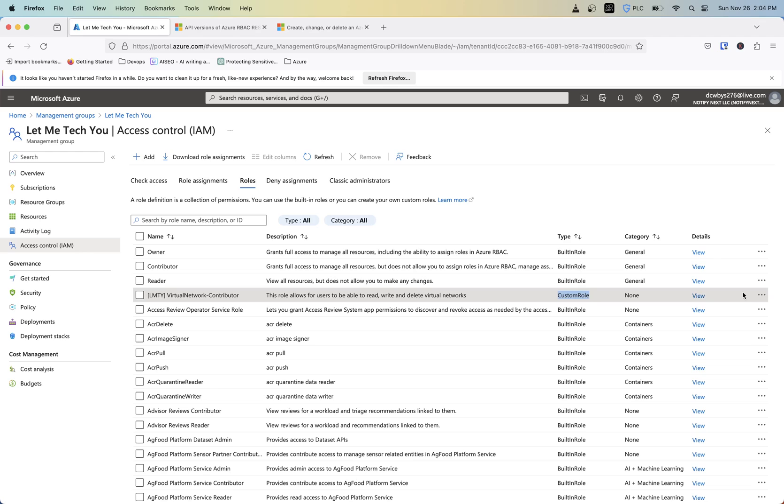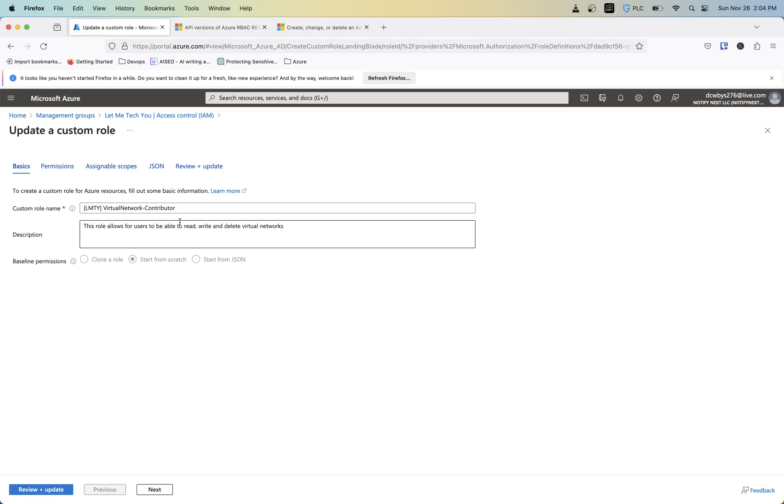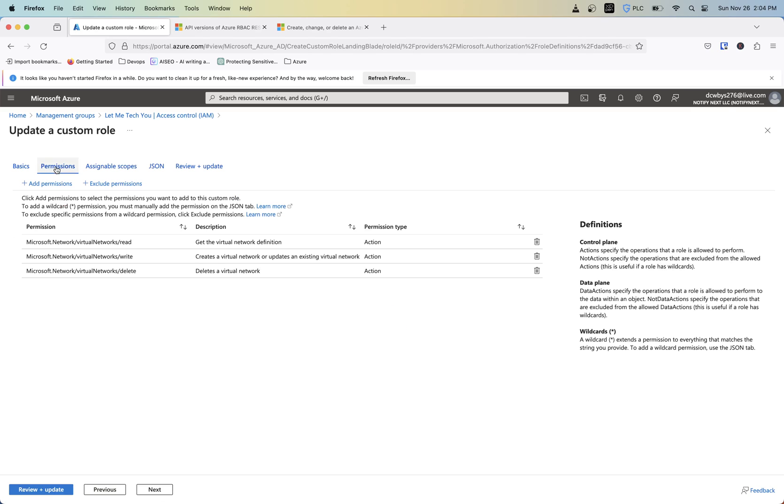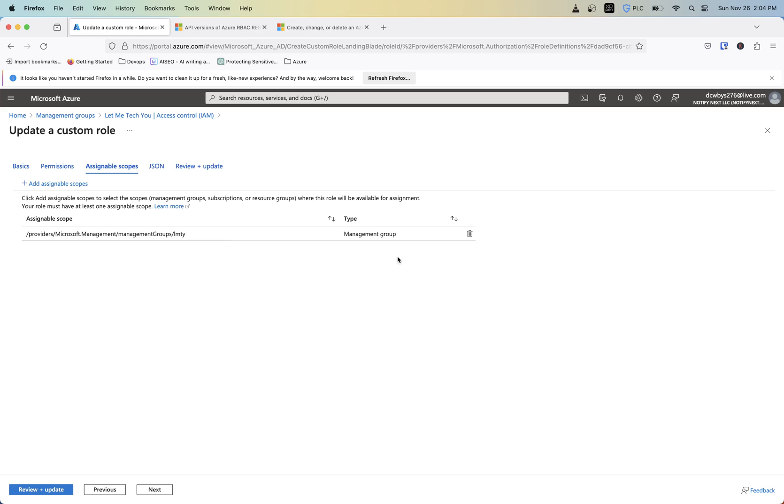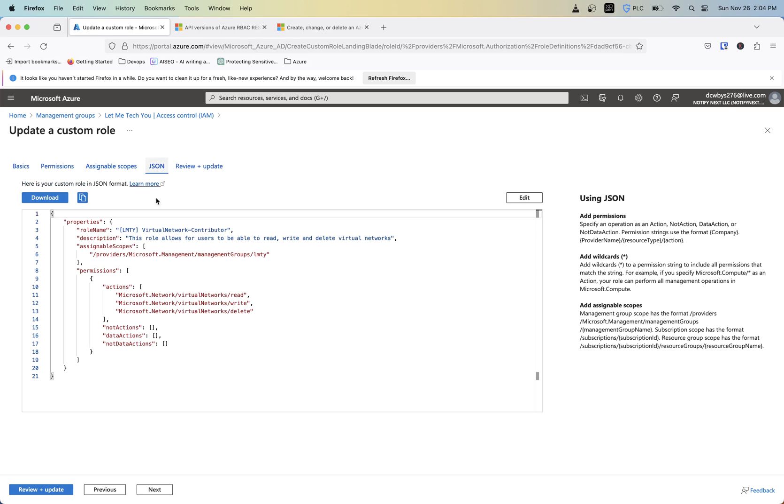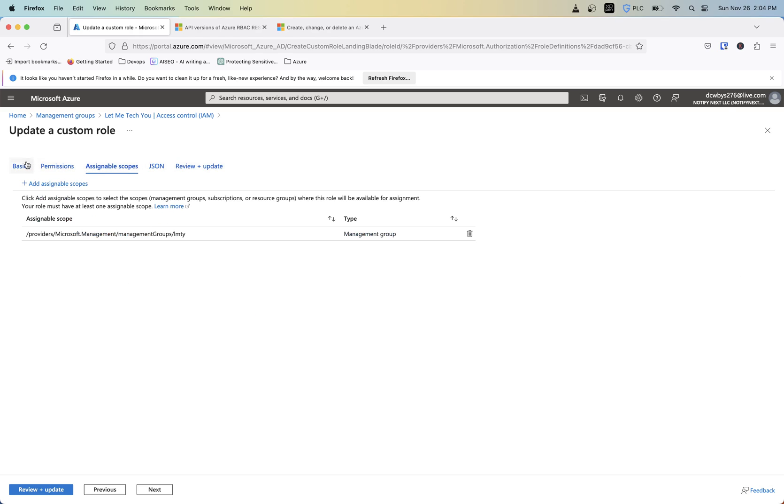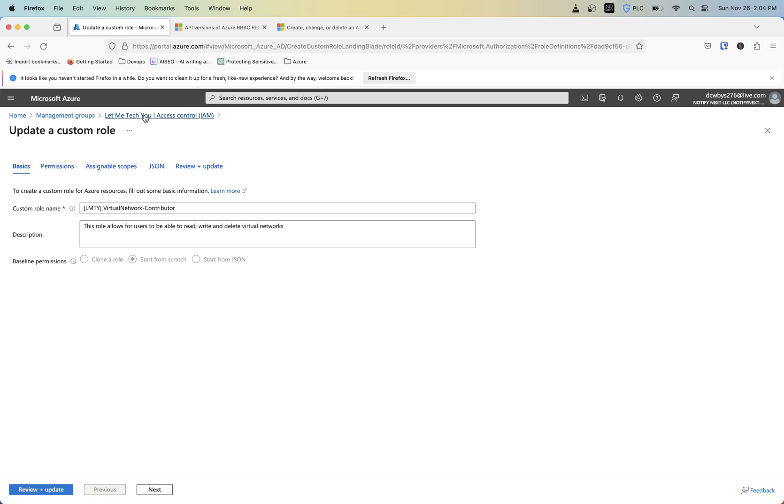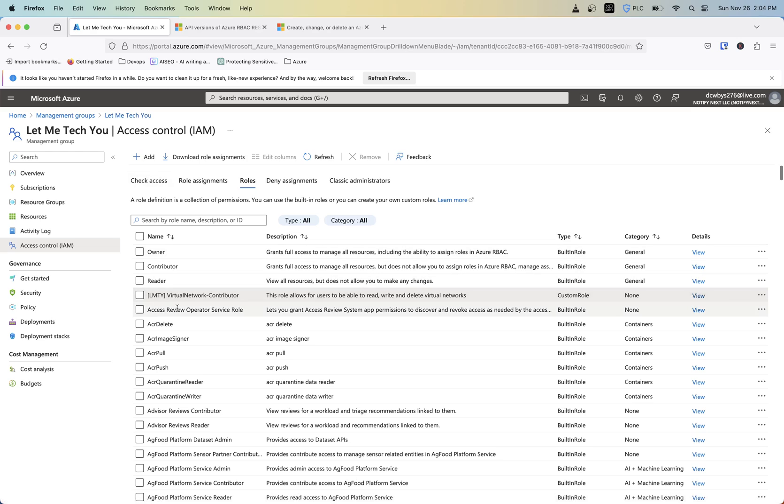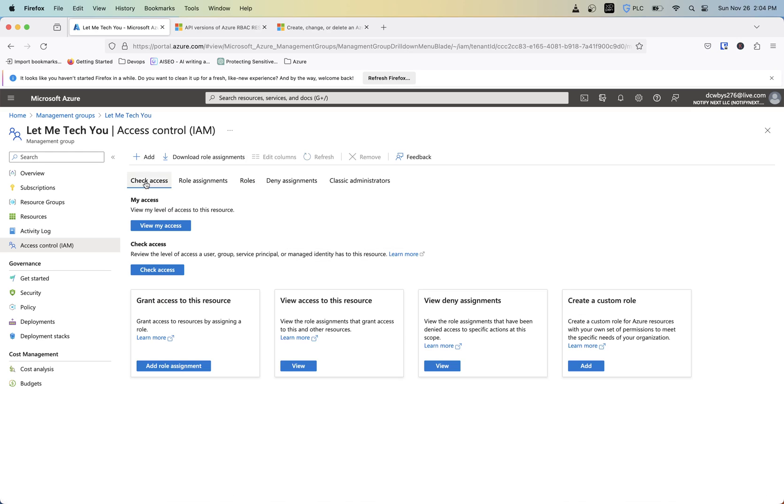And if we go ahead and click this again, now we have the option to edit, delete, or clone. If we edit it, we can now see that these are the permissions we applied. The assignable scope is at this management group level. So that's the JSON, so you can see that we apply these particular actions.